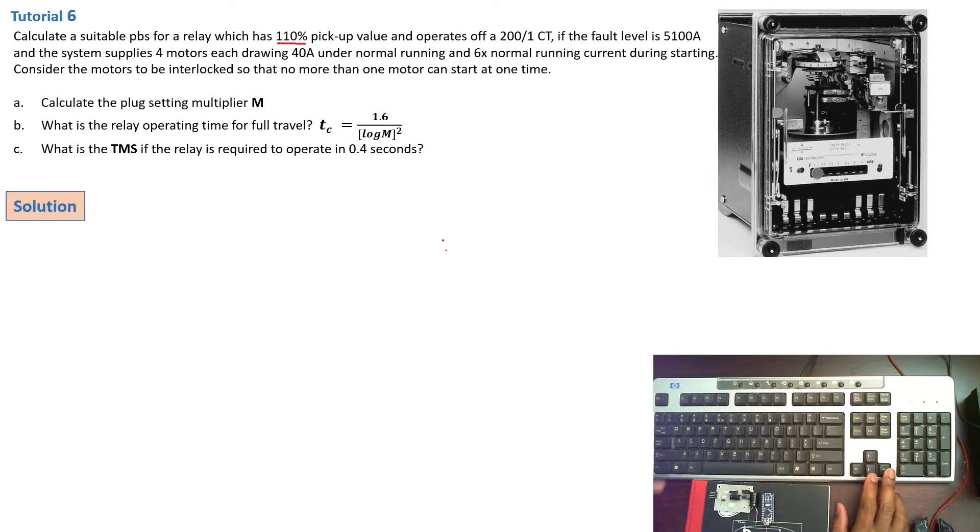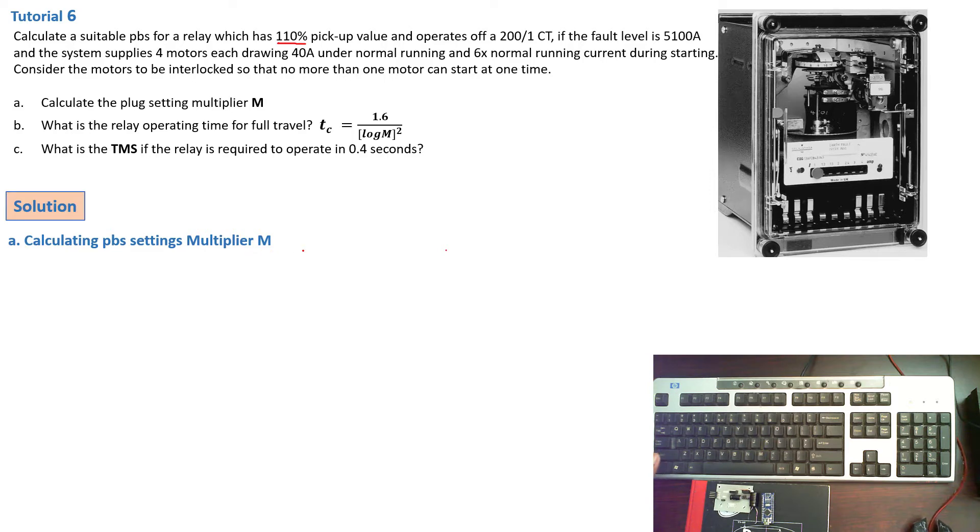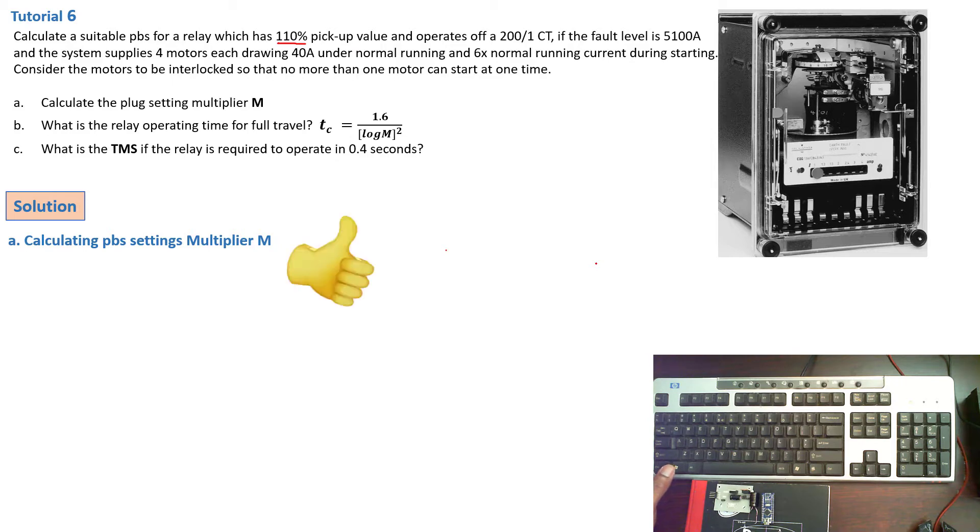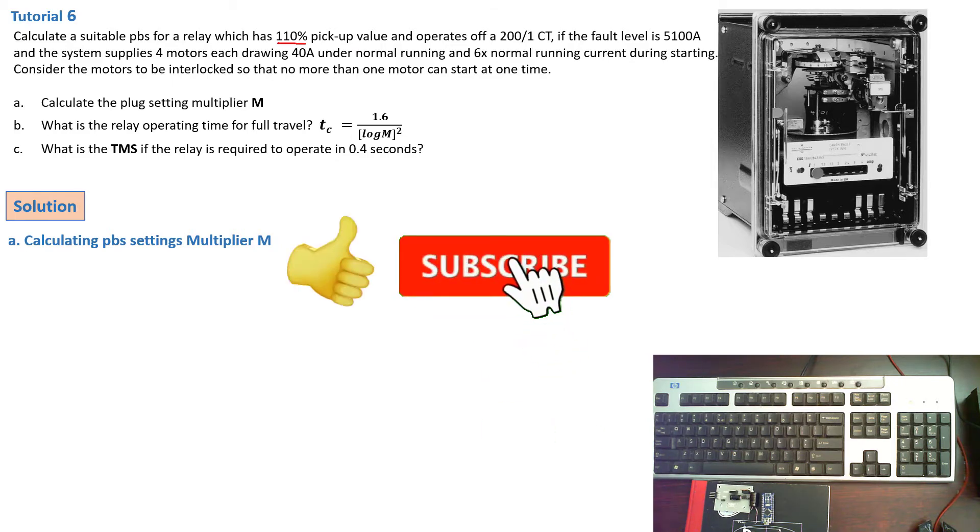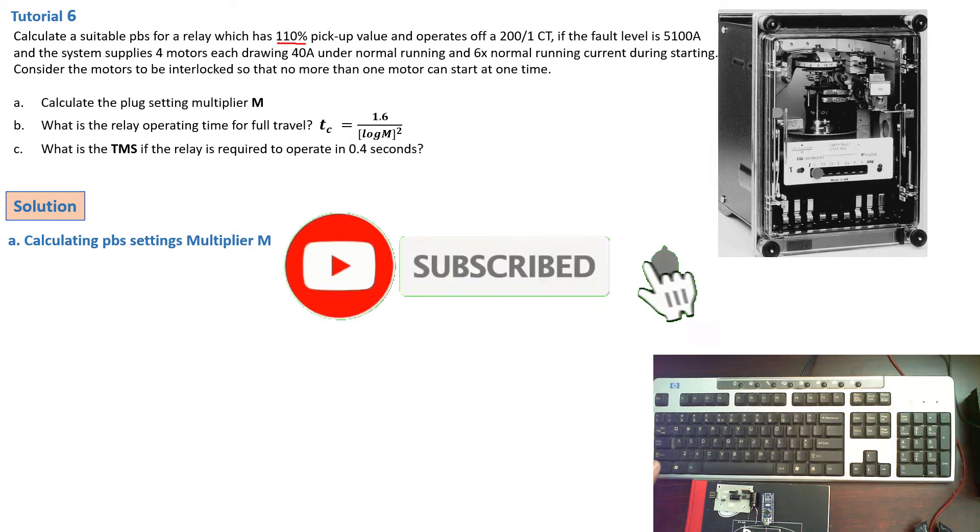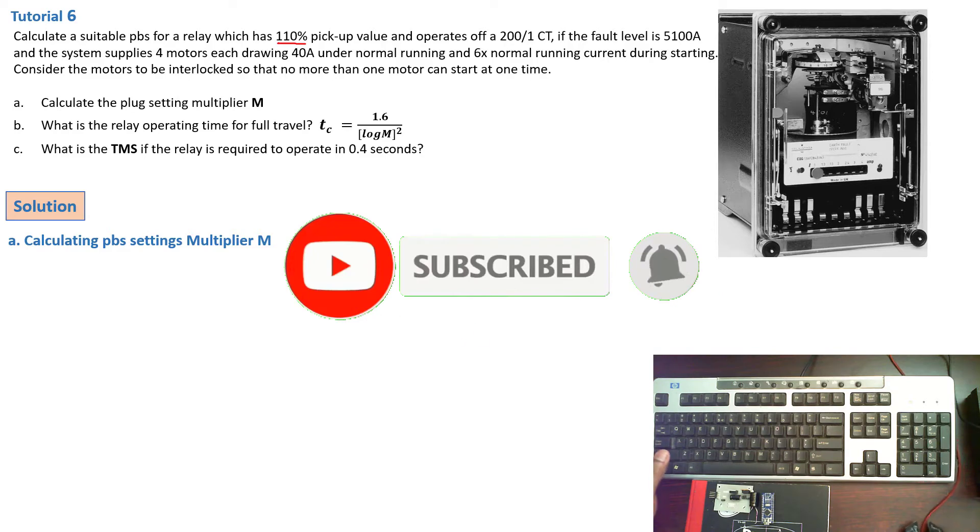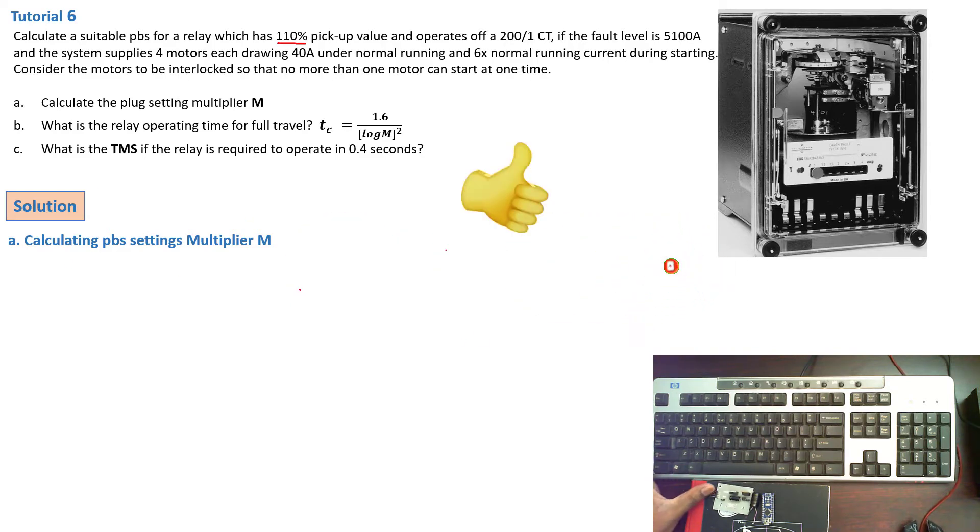So moving on for the solutions, we're going to calculate the plug settings multiplier that is M. And once again guys, before we move on, please consider subscribing to SimTech channel and give this tutorial a thumbs up. So let's see how we can get answers into this problem.